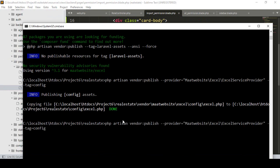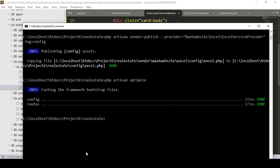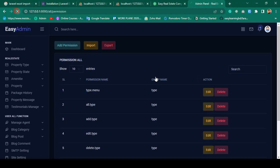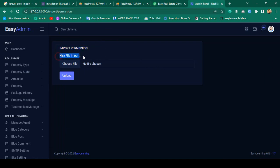I run `php artisan optimize` and it completes successfully. Now I refresh the page and navigate to the import route — the new Import Permission page loads successfully. It shows the 'Import Permission' heading, the Excel file input field, and from here when you select a file it will be uploaded.